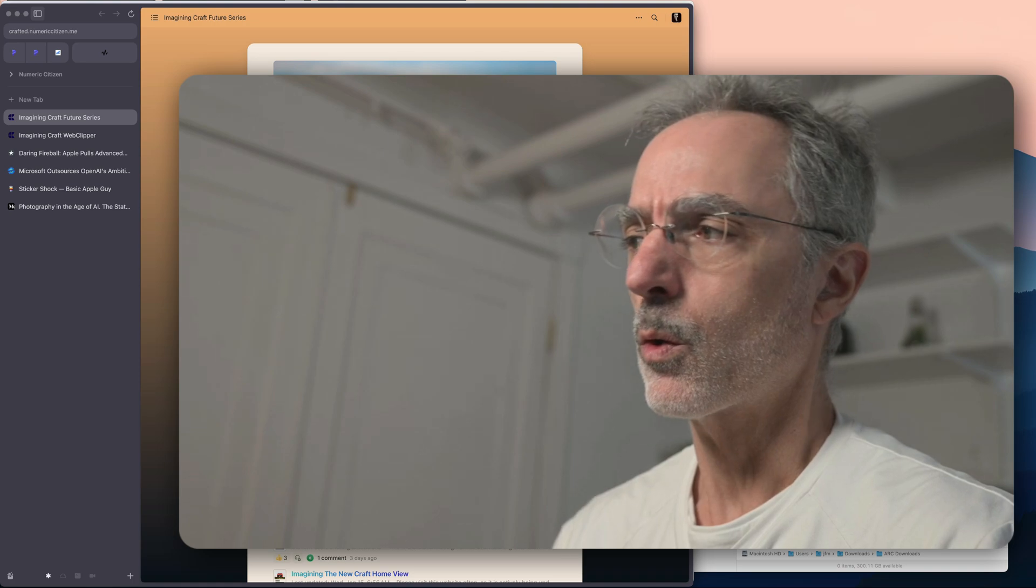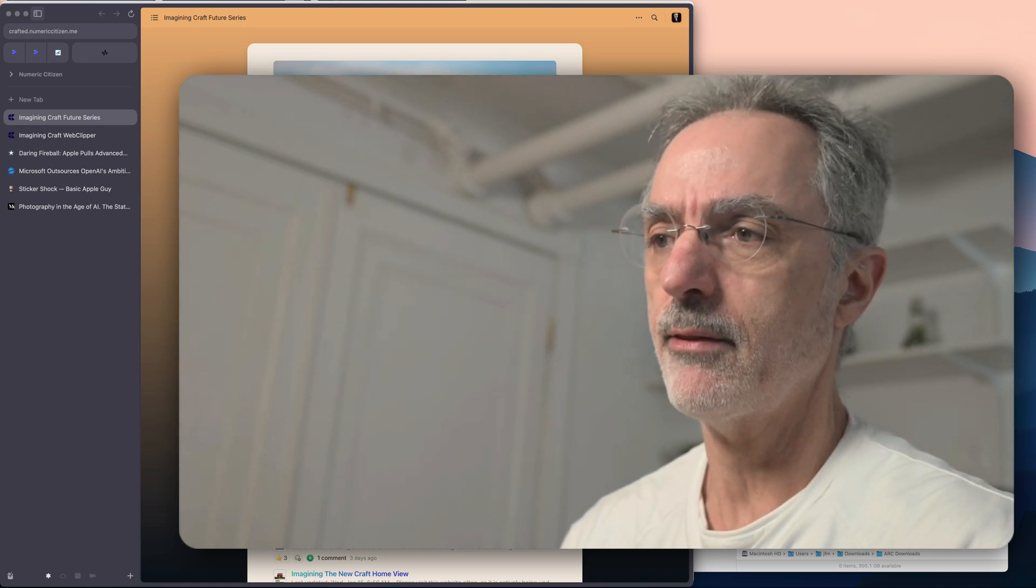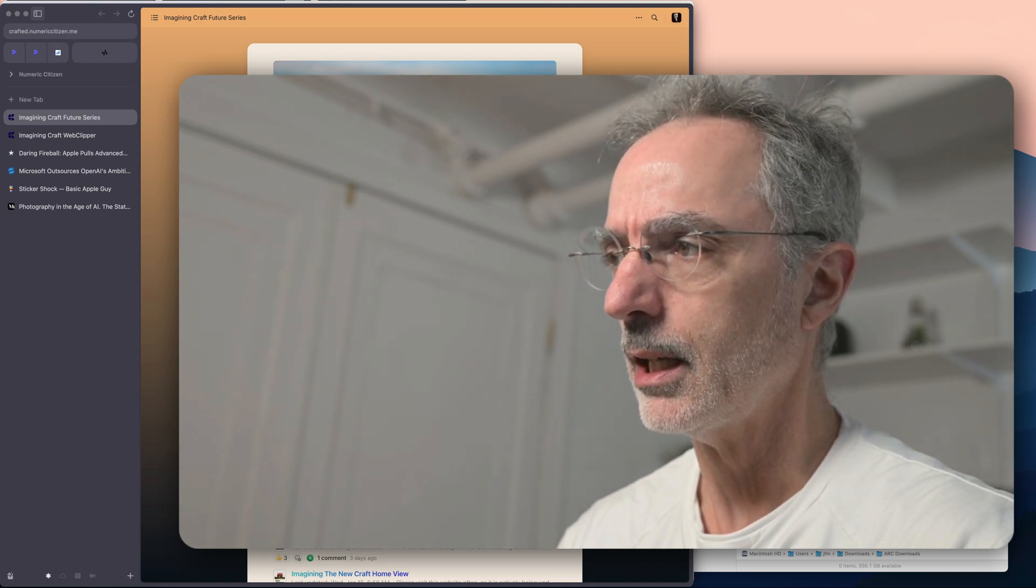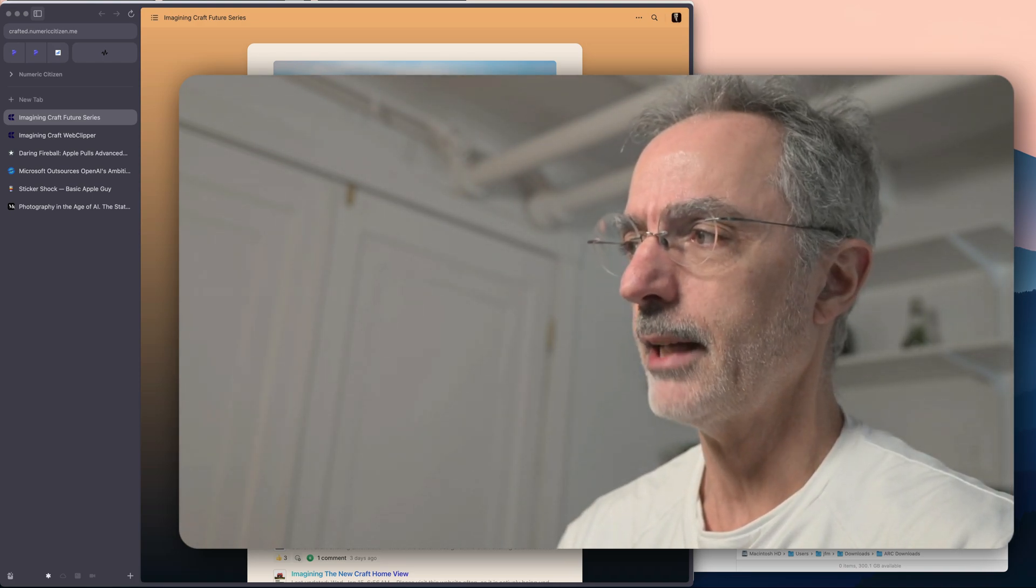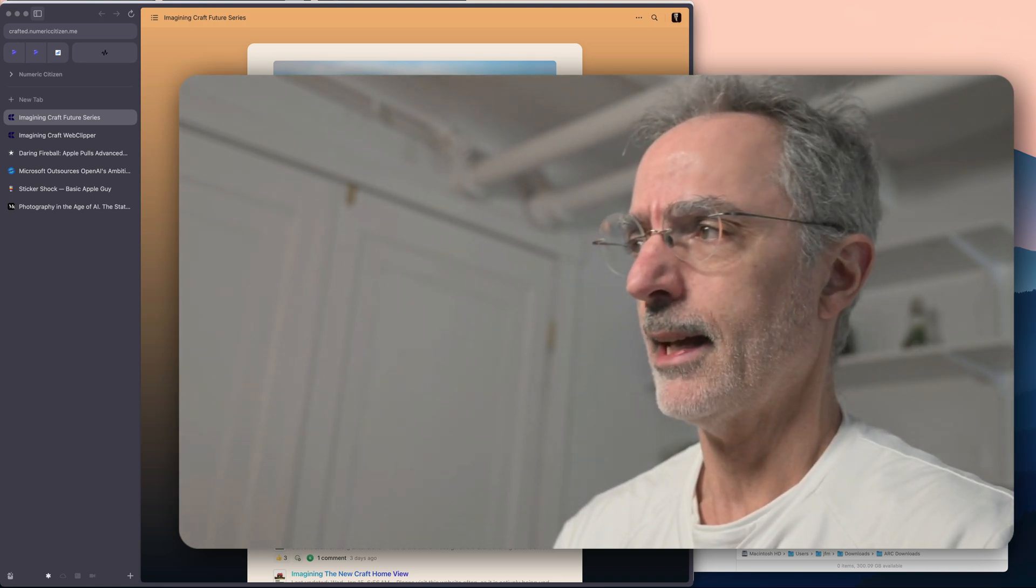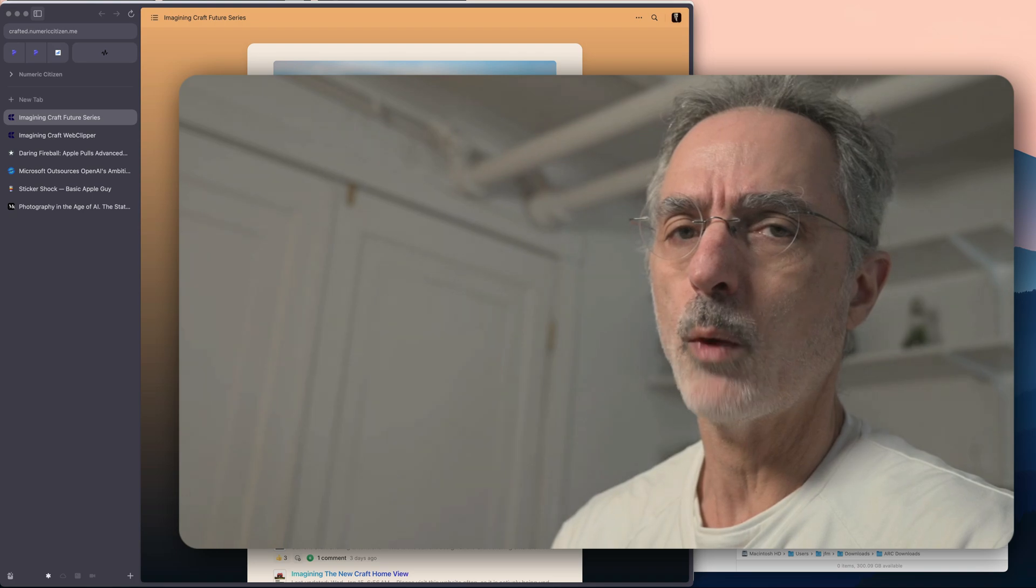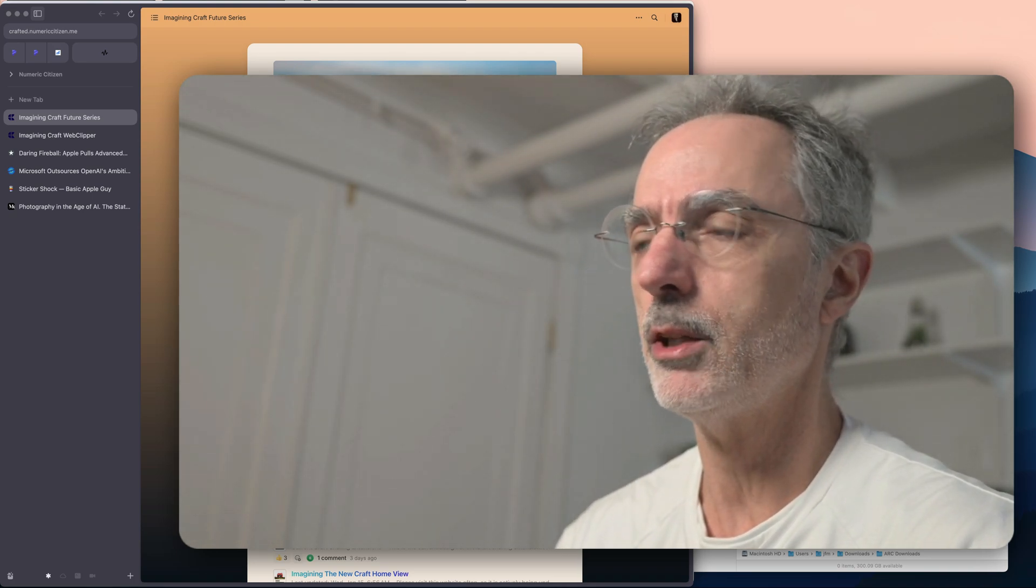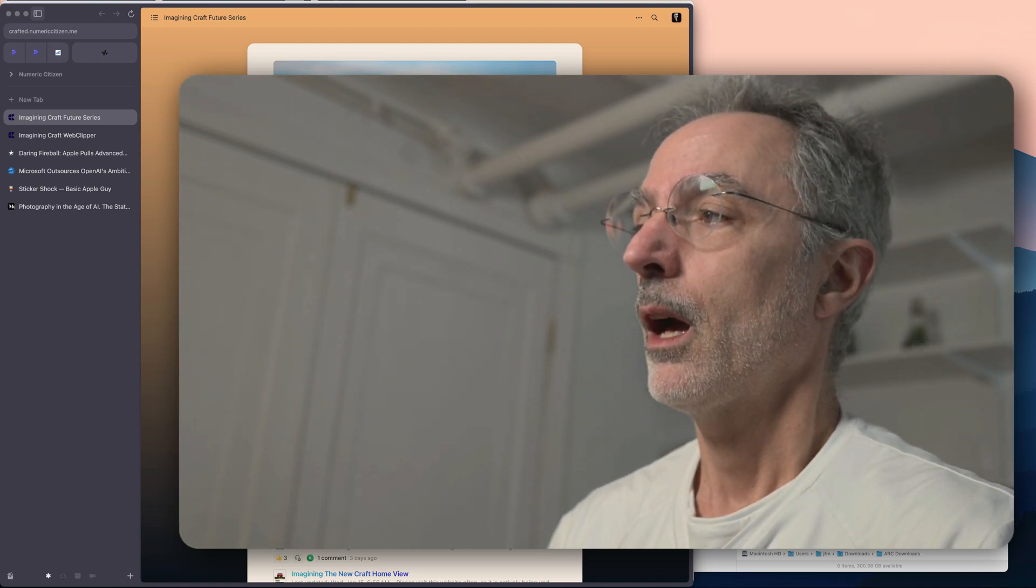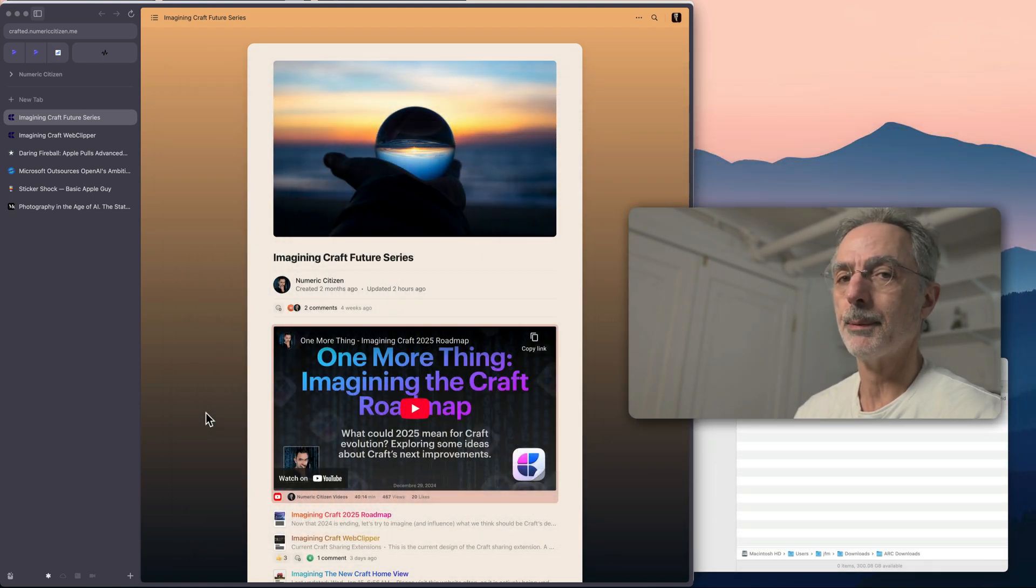So right now, the only solution that we have in order to save a web page into Craft is to build an Apple shortcut, but it's far from ideal. So I would argue that the lack of a Web Clipper hinders the use of Craft in many use cases. And so I've been very vocal about that in the past.